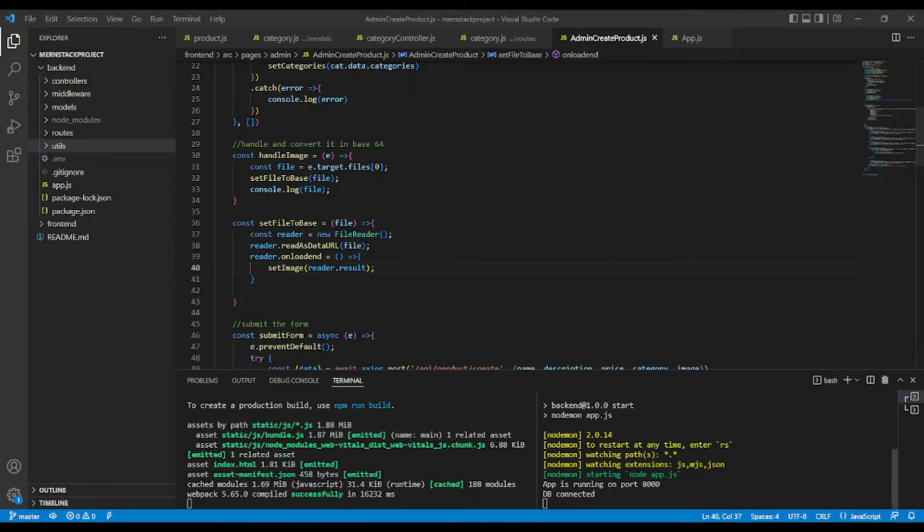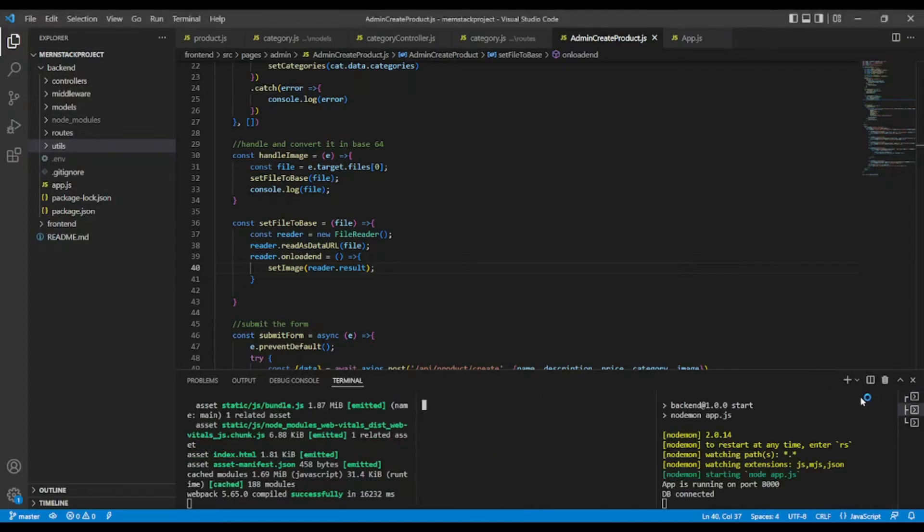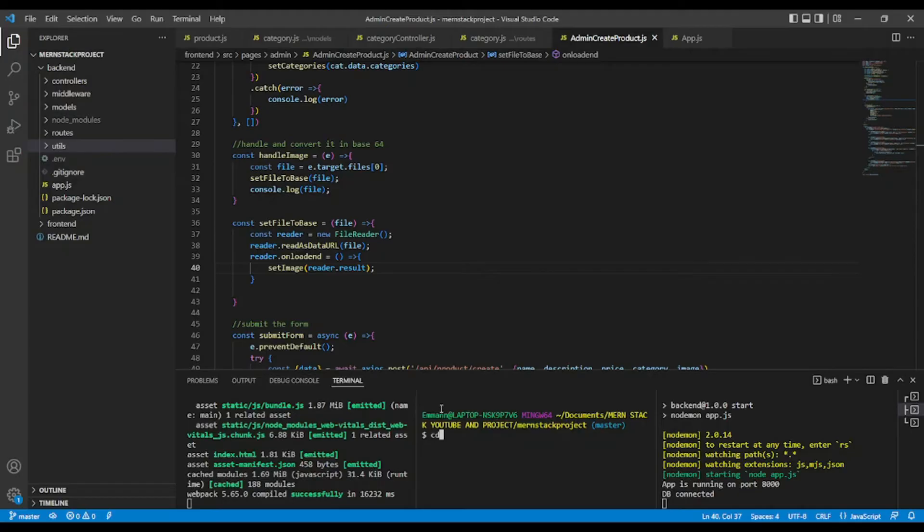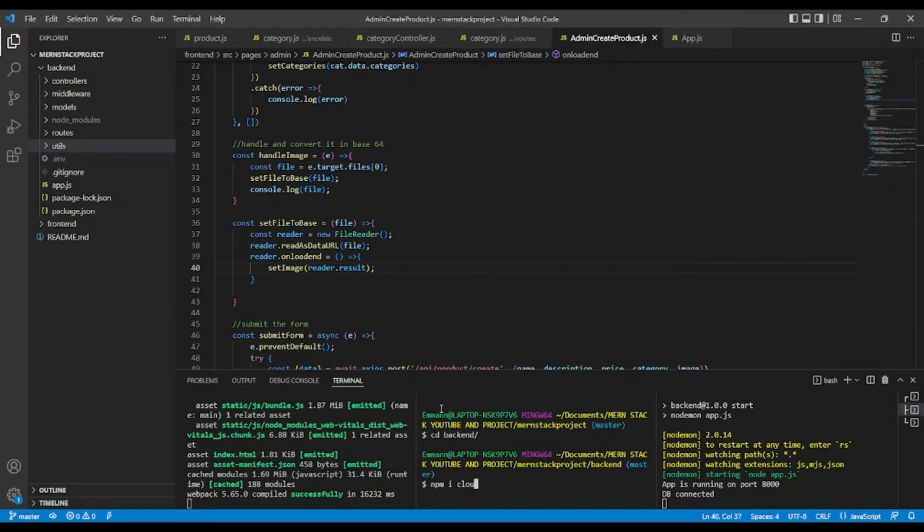Okay, in order to implement this, let's install Cloudinary. We are going to install Cloudinary in the backend. Okay, npm i Cloudinary, like so,